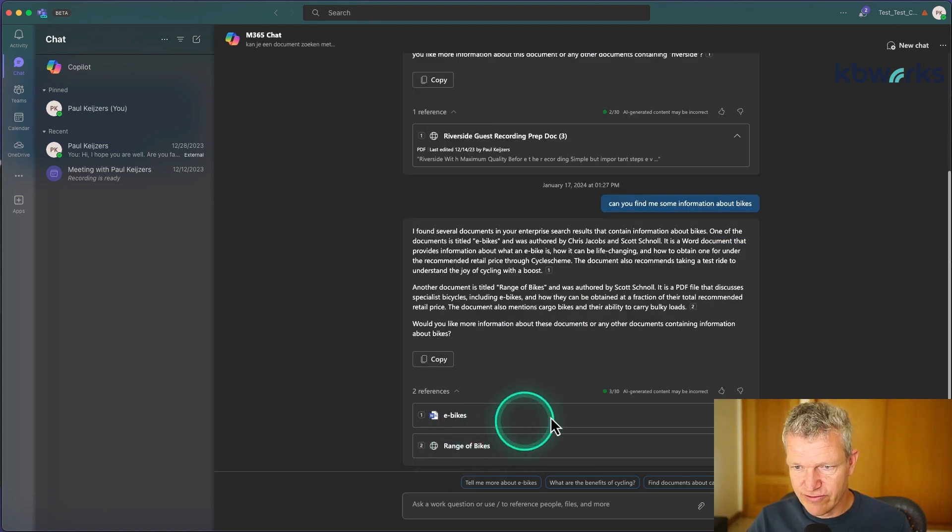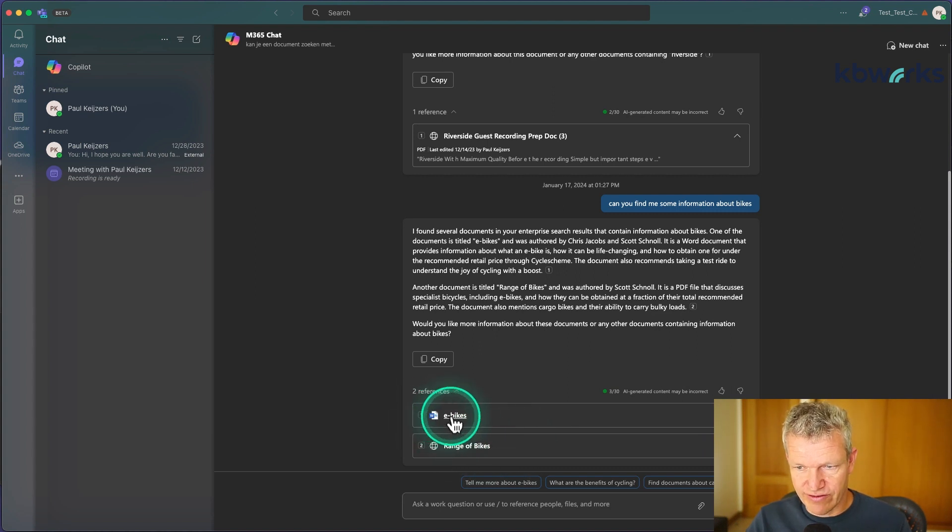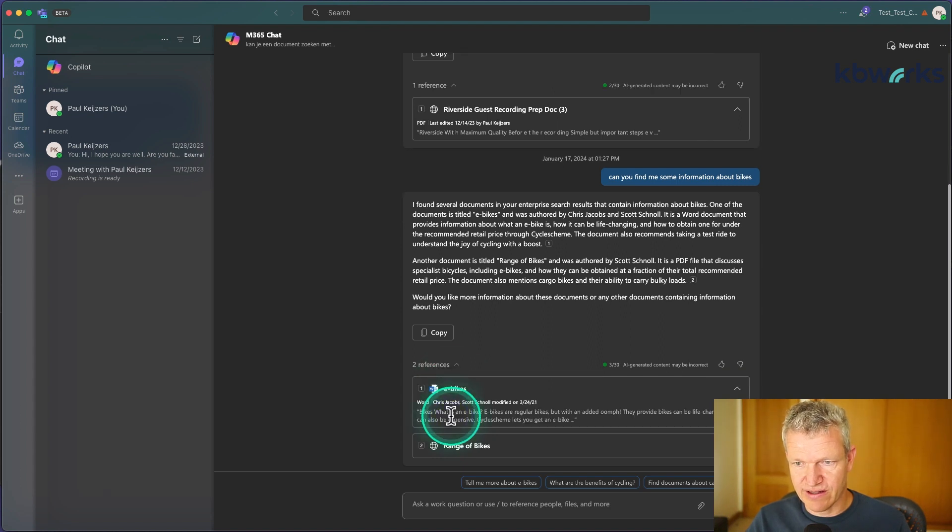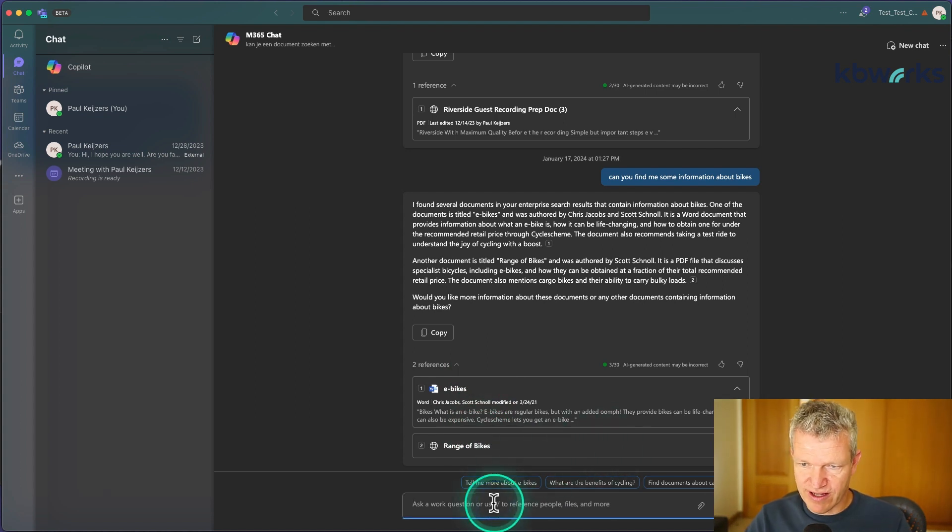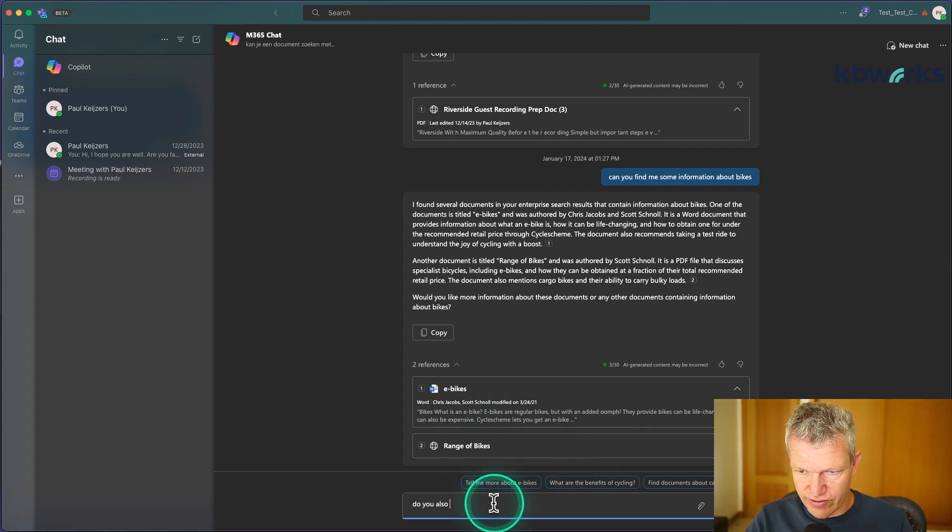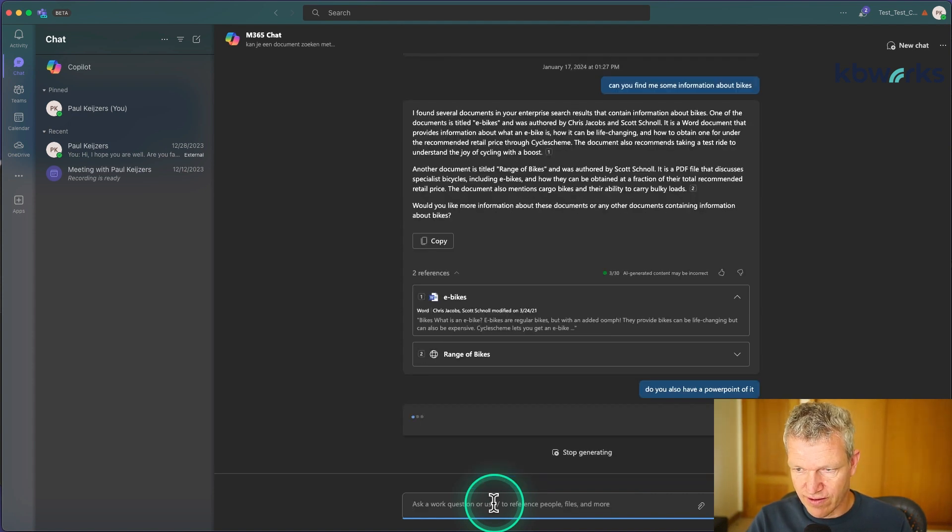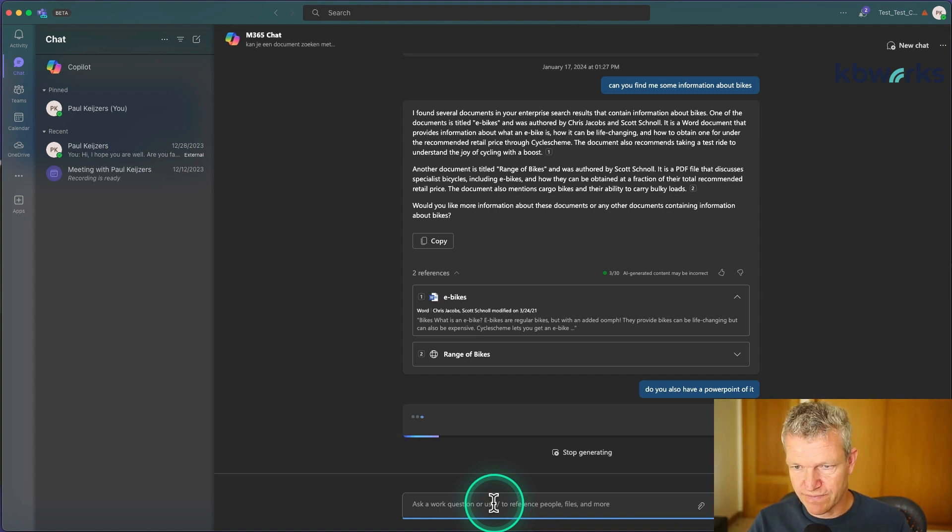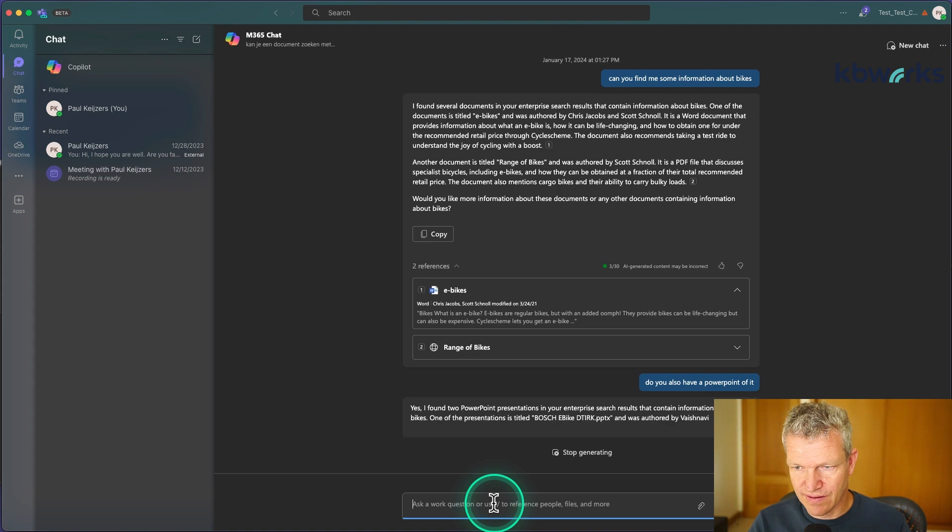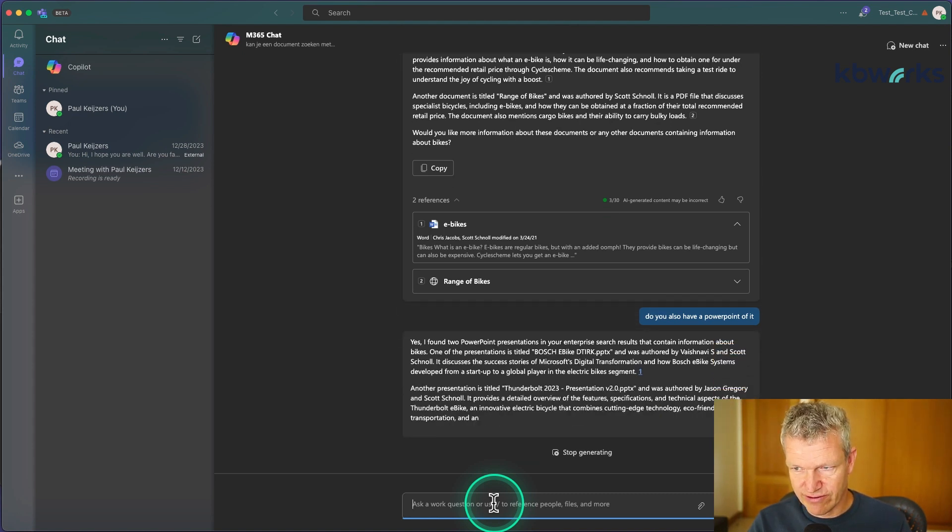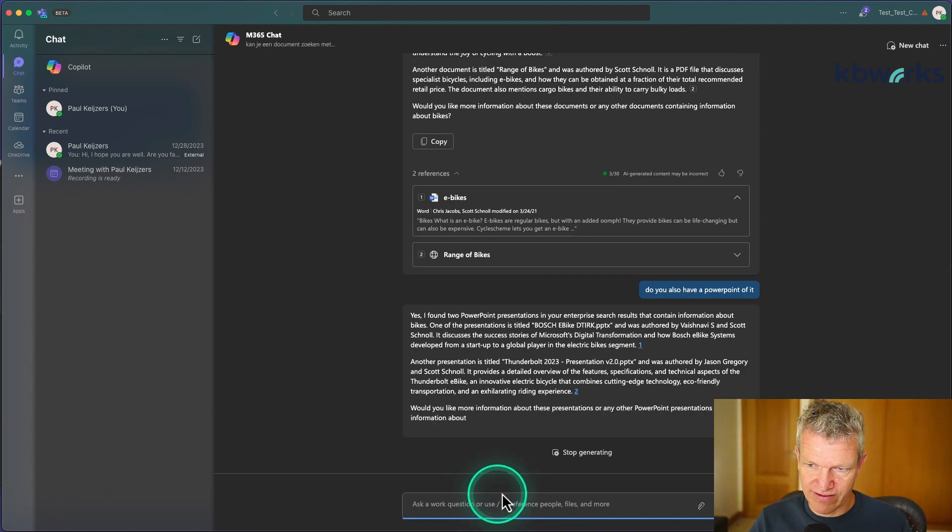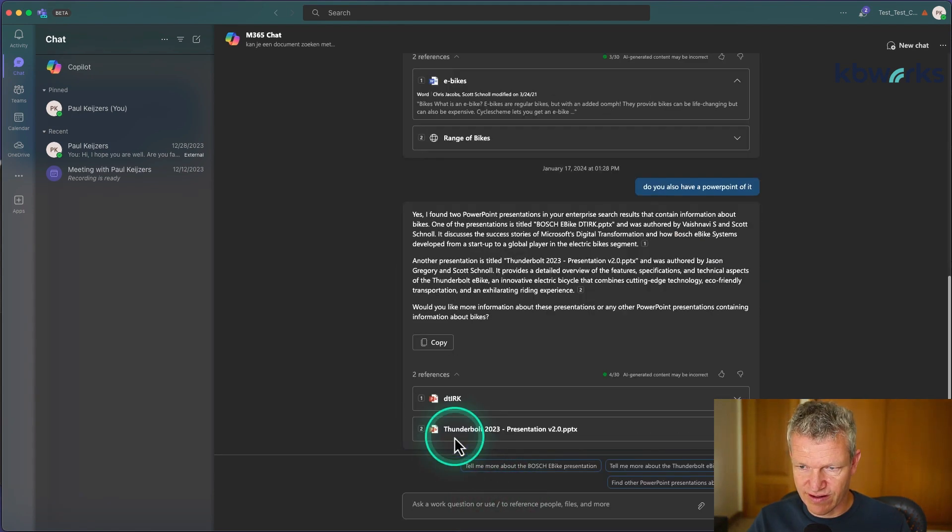If I click on the Word document, it will directly go to the Word document. But maybe I can ask, do you also have a PowerPoint of it? So let's see if there's a PowerPoint as well. And there is.